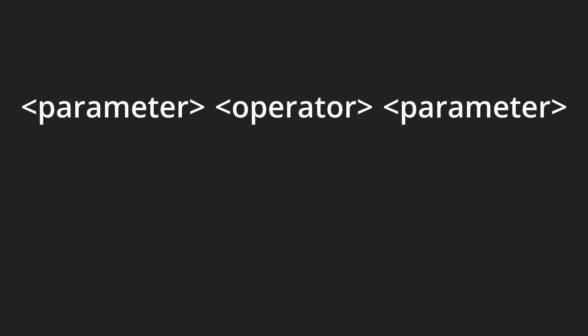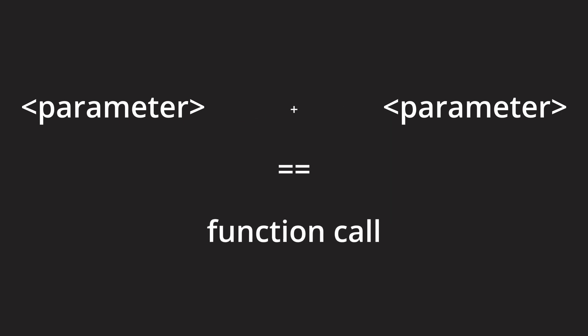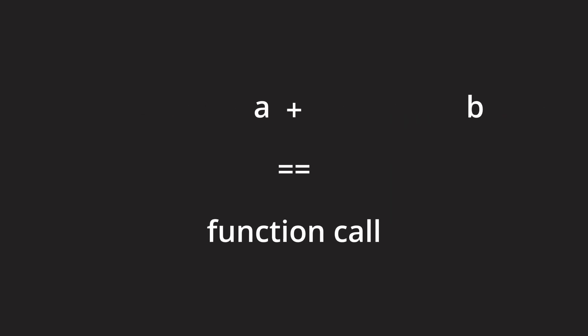We can view any usage of an operator like a function call. If we take the addition as an example again we can view a plus b as a form of calling the function with the symbol plus on a variable a, which takes the variable b as its argument.